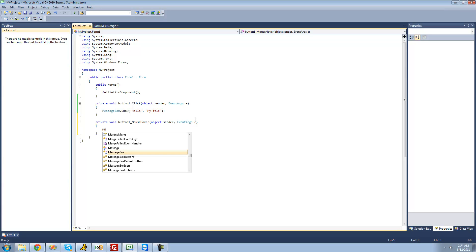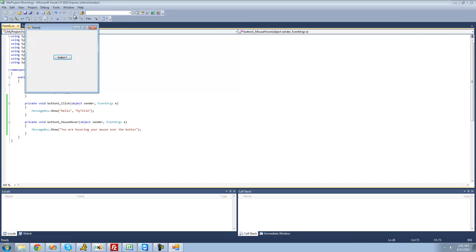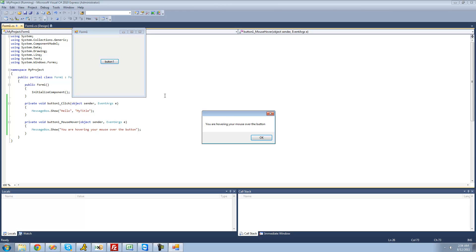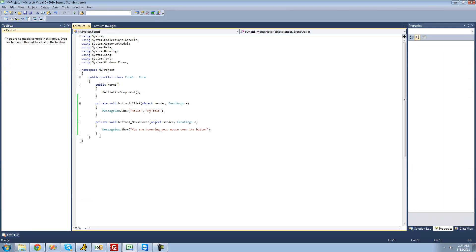We're just going to have a message box show, so type MessageBox.Show — again we can just hit enter. We're going to have this message box say 'you are hovering your mouse over the button'. Now let's debug and see if it works. When we hover our mouse over the button, we get a message box saying 'you are hovering your mouse over the button'. That's because we selected our control, went to the events tab, and double clicked on mouse hover — it generated this code, and inside these two brackets the code is executed whenever you hover your mouse over the button.